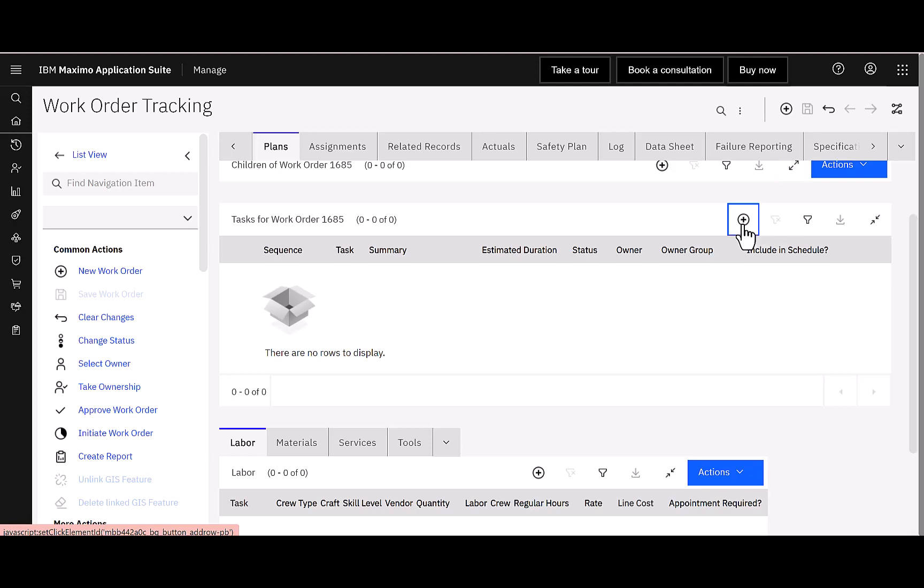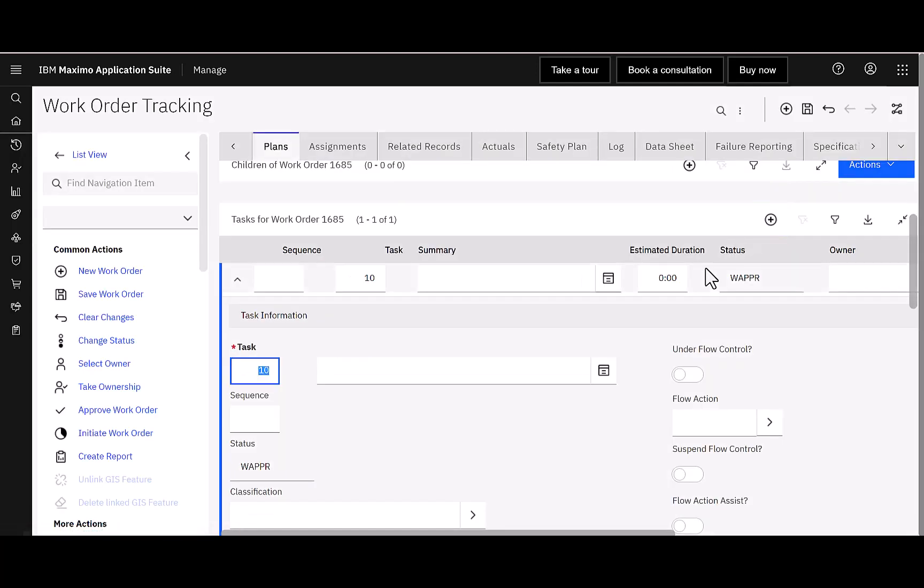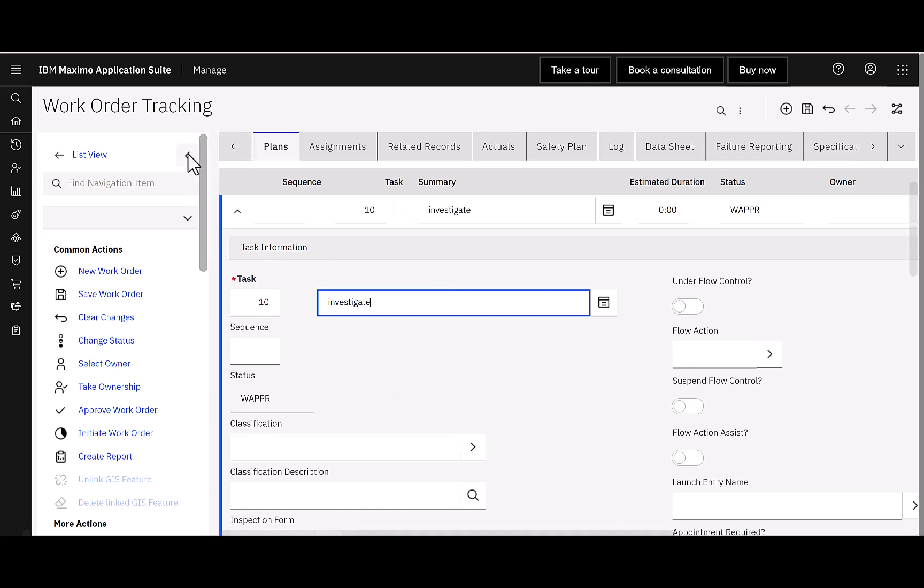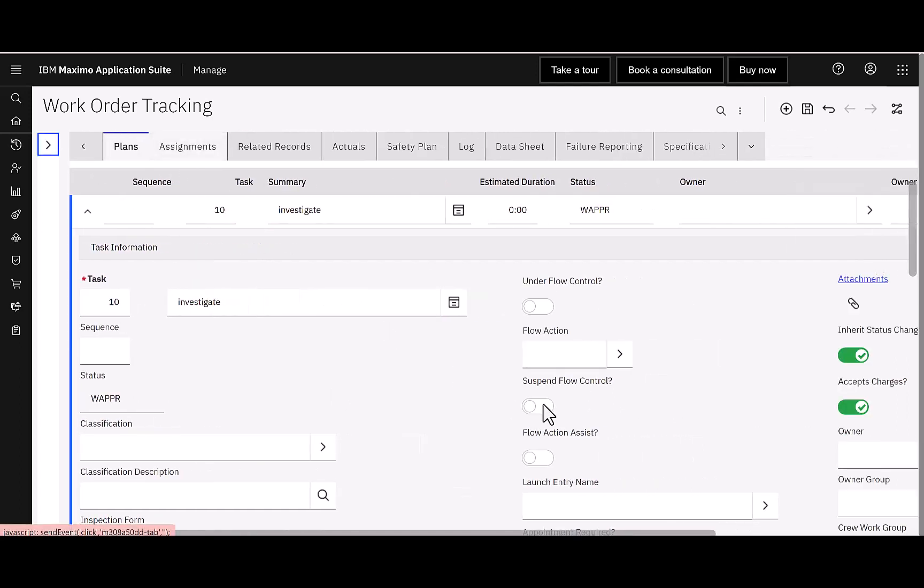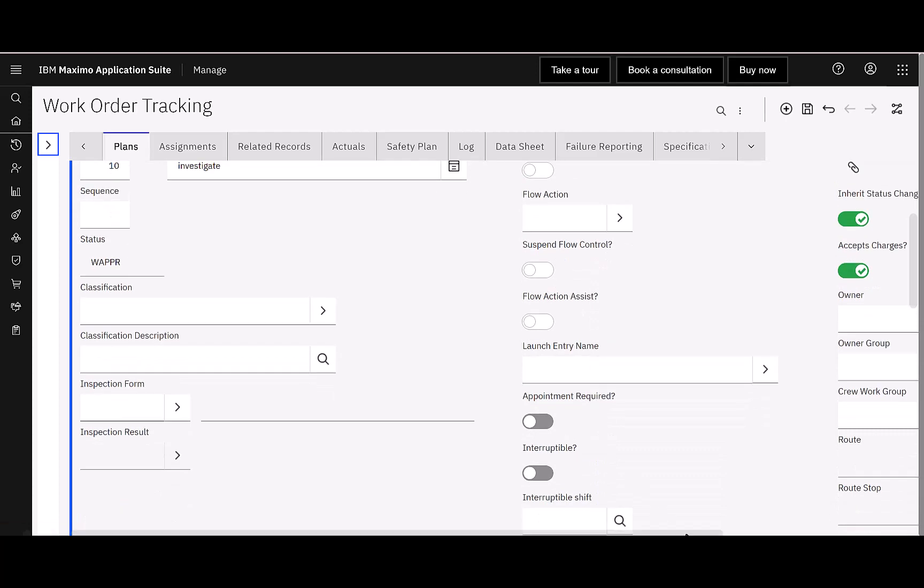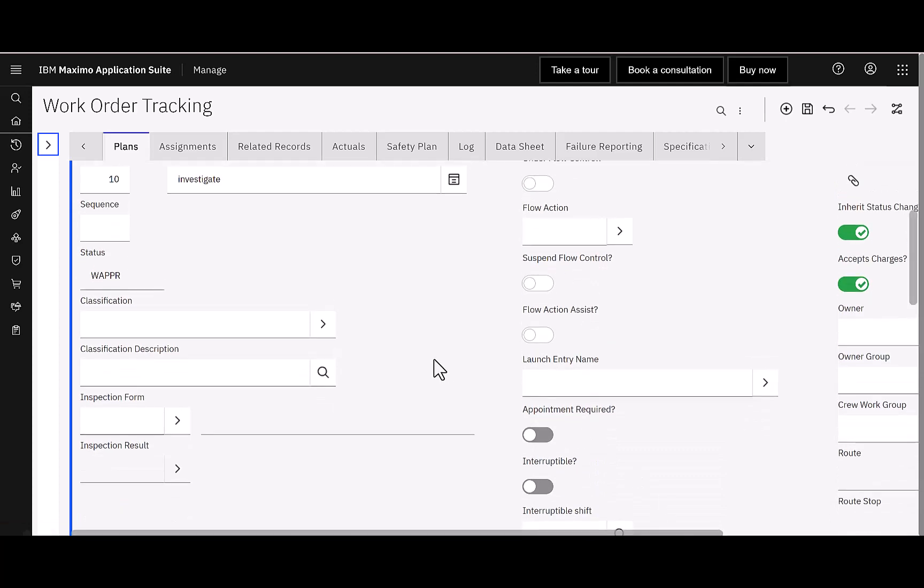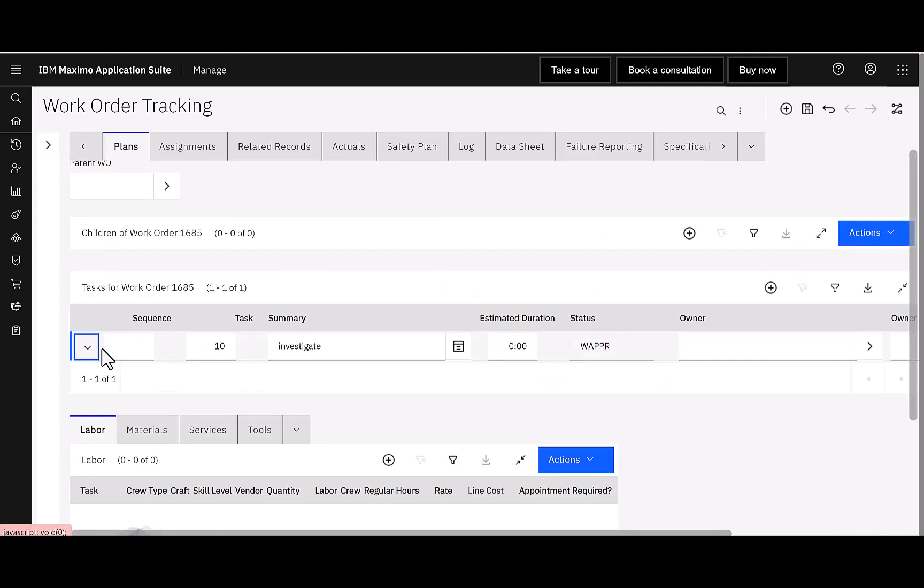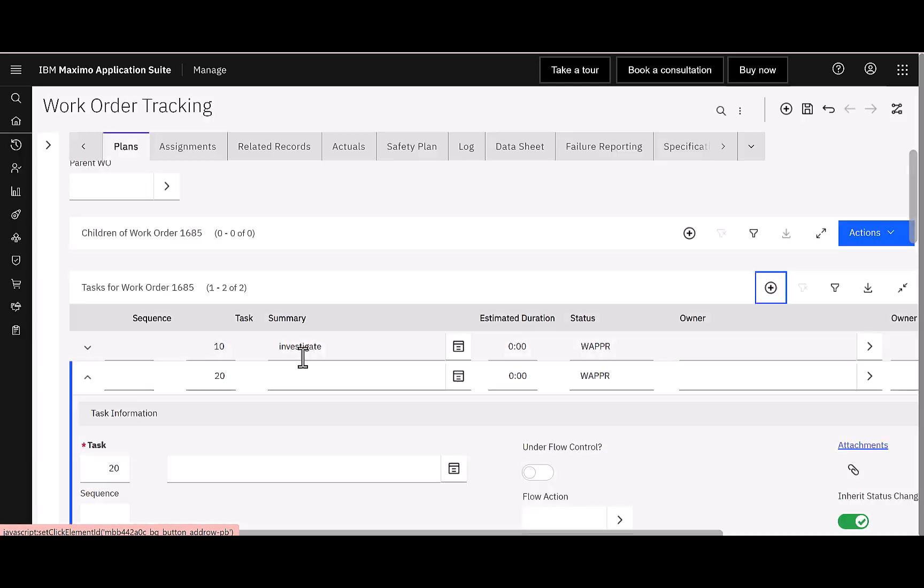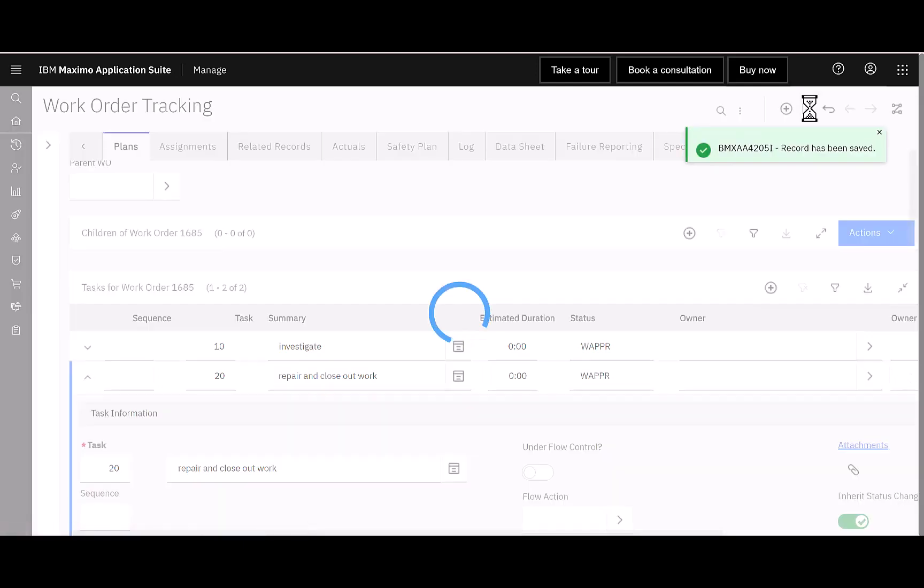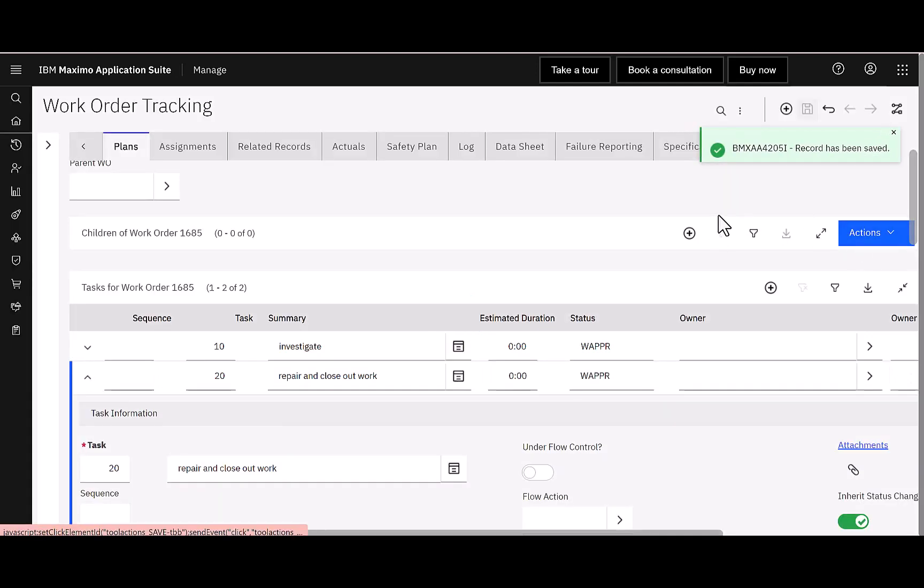So if I simply click on the plus instead of new row, I come in here and I'm just going to put in my individual tasks, investigate. Let me collapse this menu so you can see more what I'm doing. I can scroll over here and again, add more information. Just building on tasks using that plus button, I'll say repair and close out work. Very simple. And after I've done that, I simply come up here to click save.